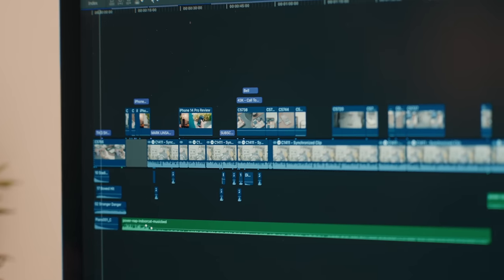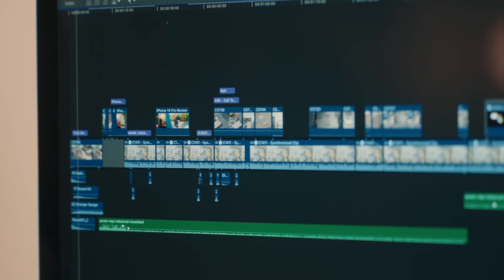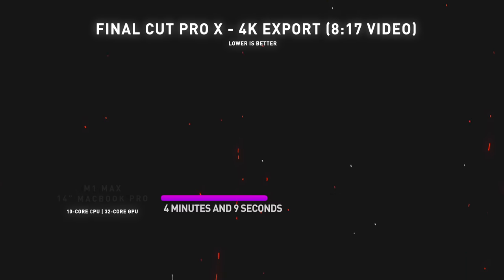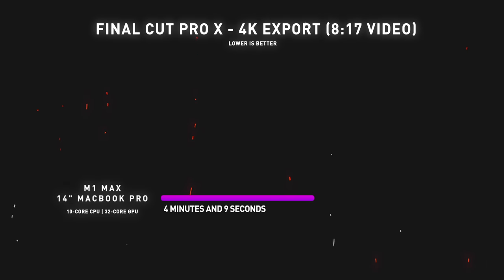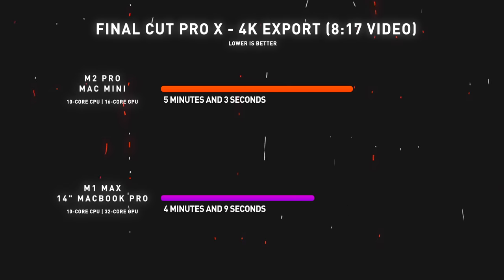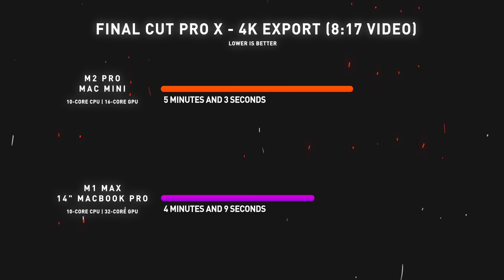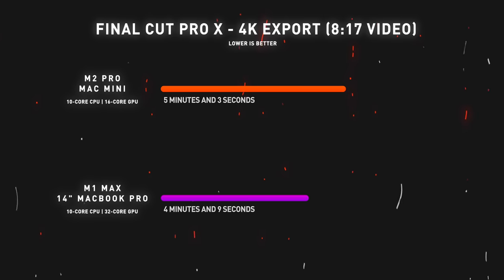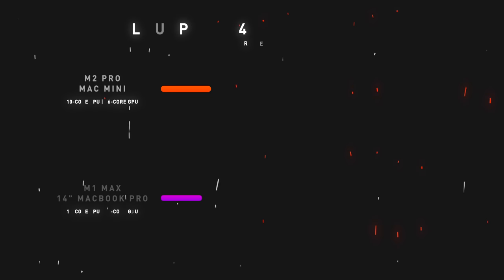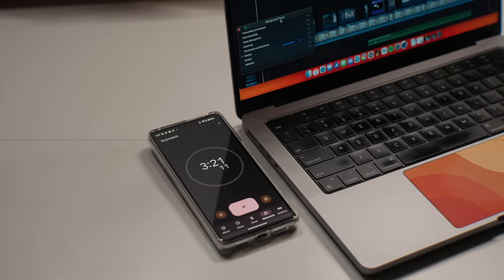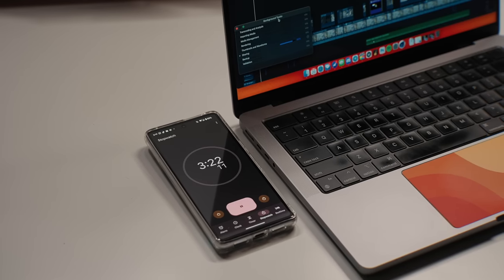When it comes to exporting though, there's a little bit of a difference here. The M1 Max MacBook Pro was actually able to export out that project without rendering the timeline at four minutes and nine seconds. On this M2 Pro Mac Mini, I was able to export that same project without rendering it in five minutes and three seconds. Is it a night and day difference? No.